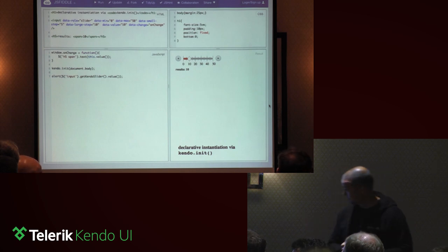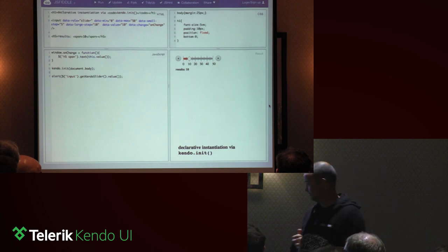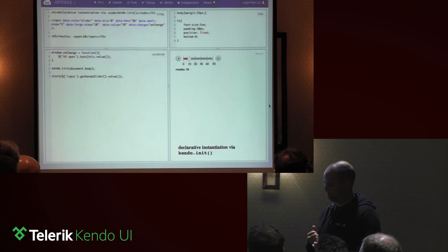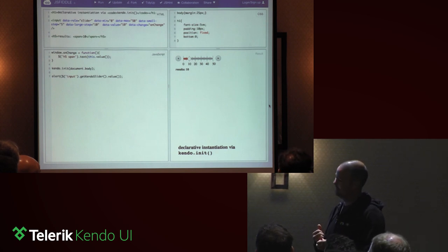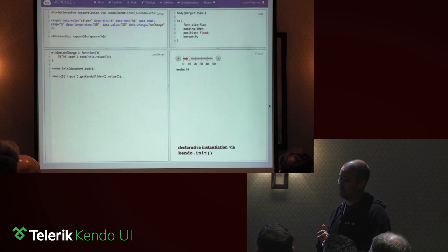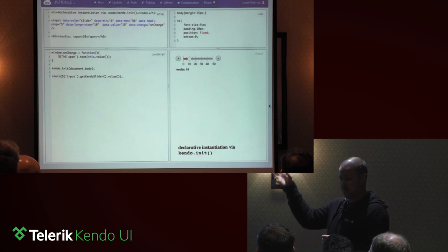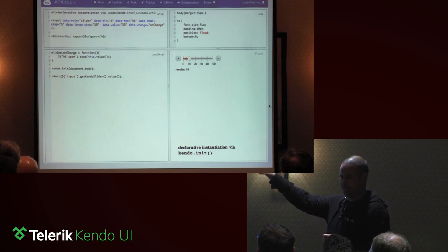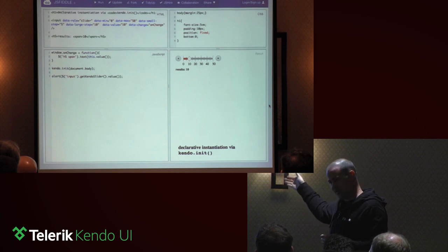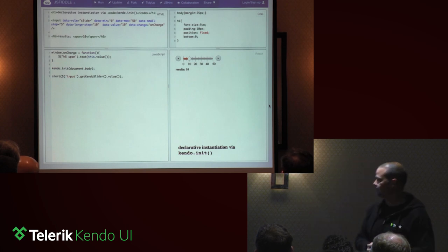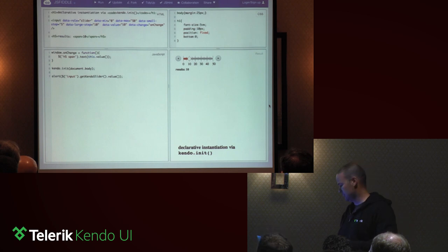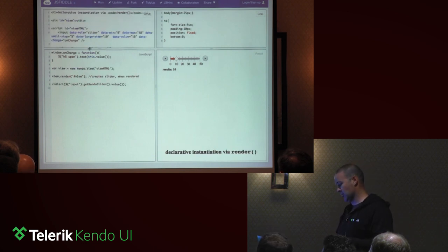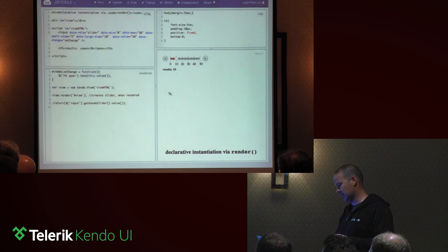On 'getKendoSlider' versus accessing the data attribute: it's a preference — two different ways to do it. It's just a clearer way to say you're getting an instance. Kendo init scans the document body for elements with a 'data-role' attribute, deciphers the string value of that attribute, and instantiates the corresponding widget.